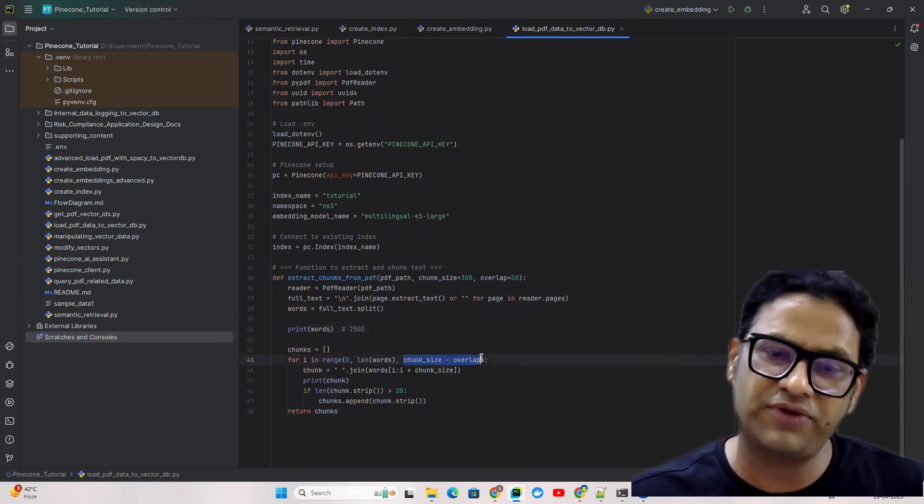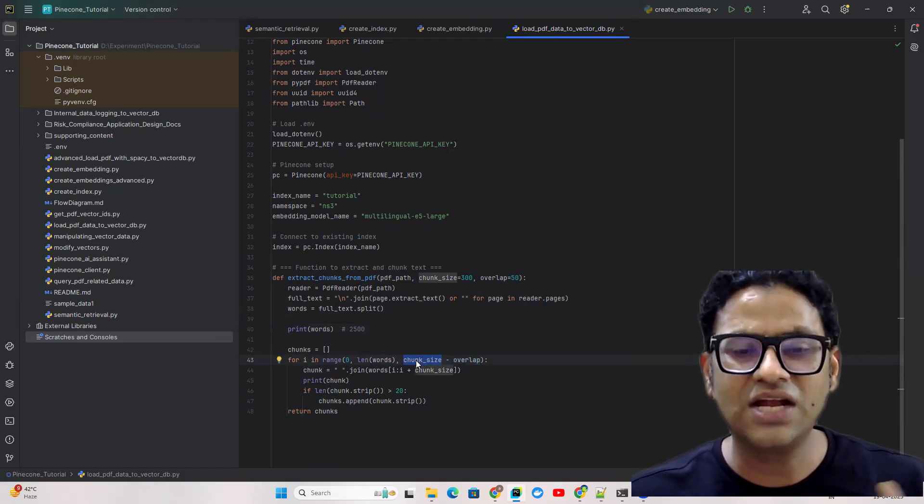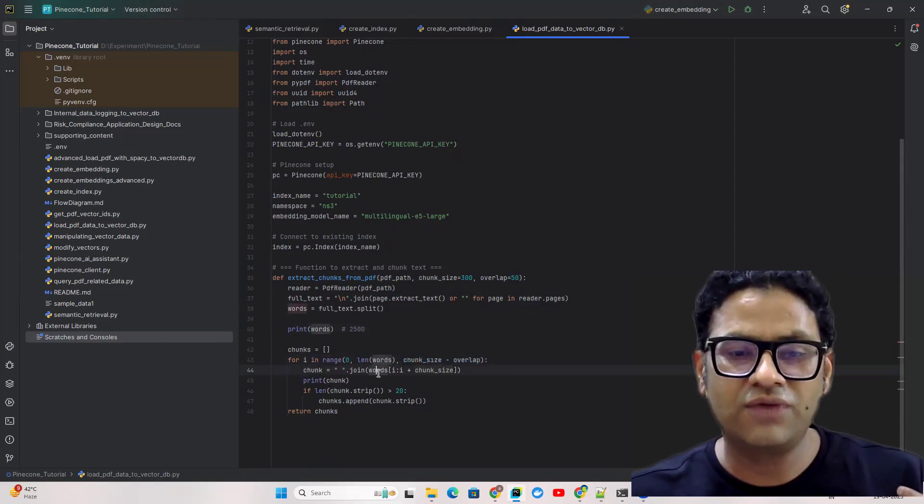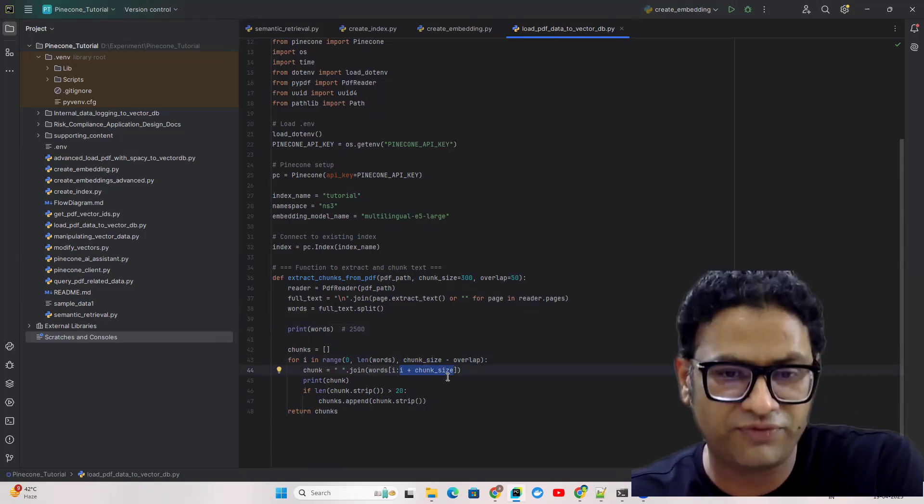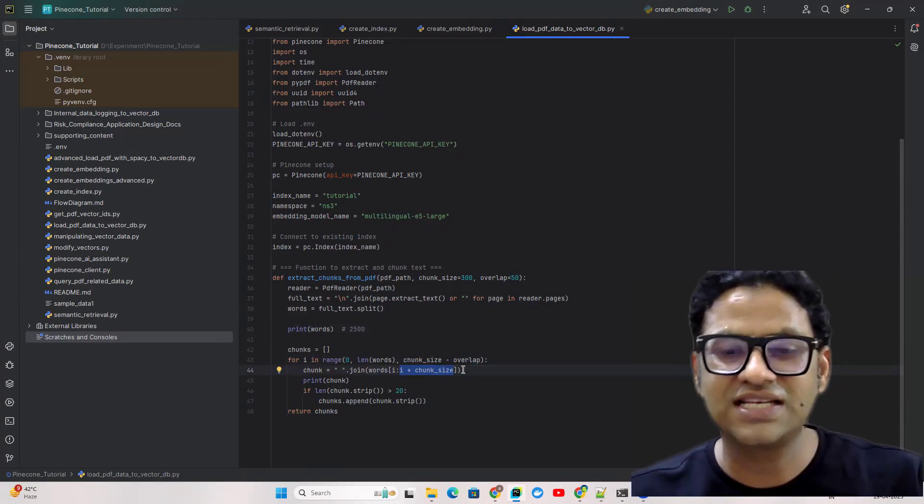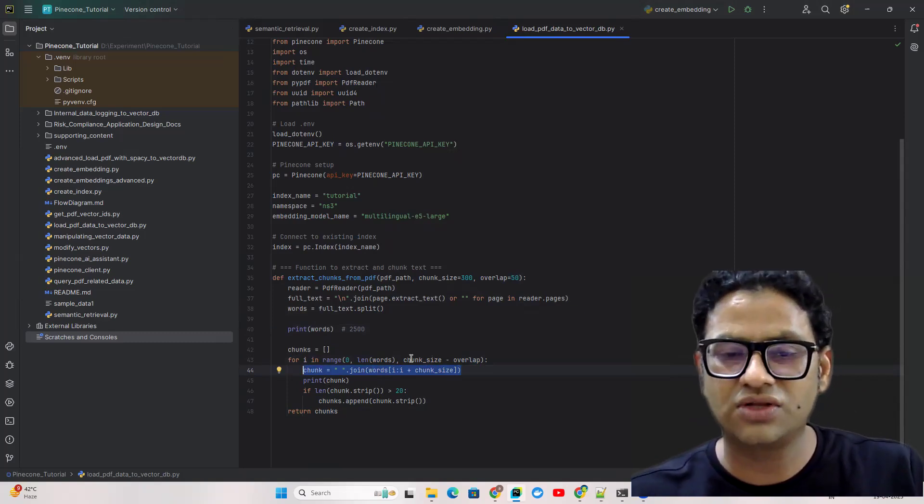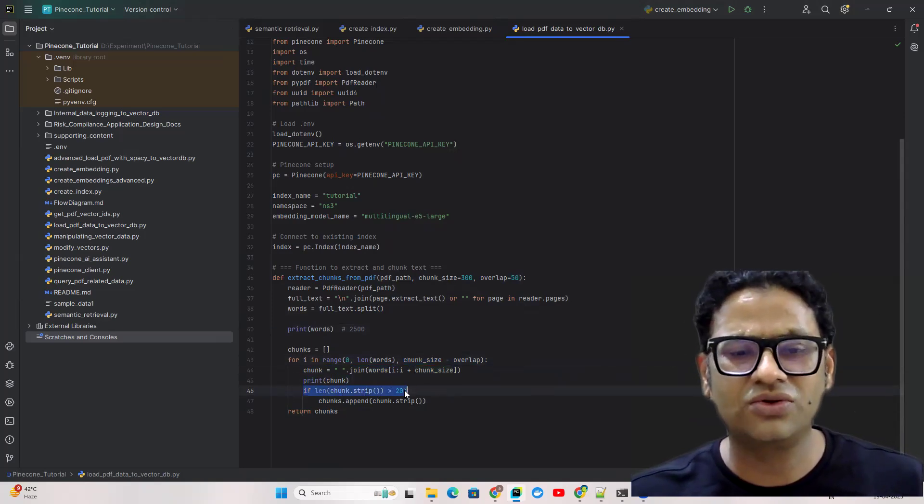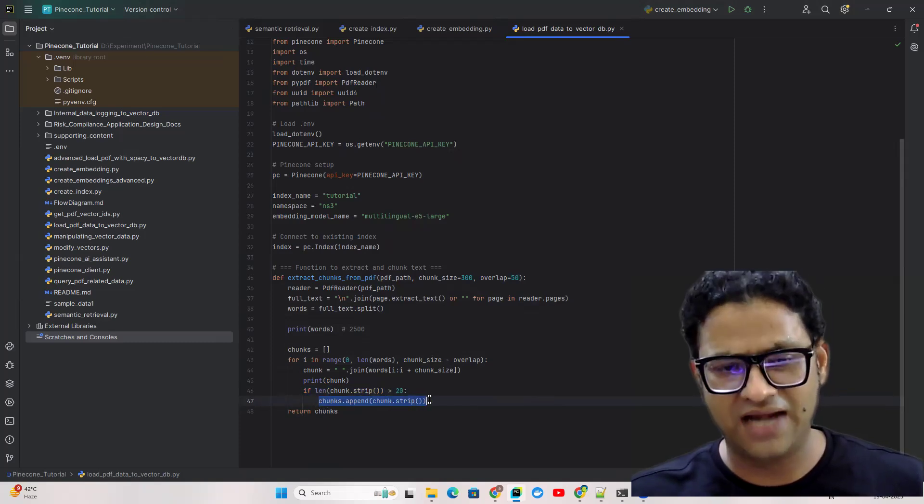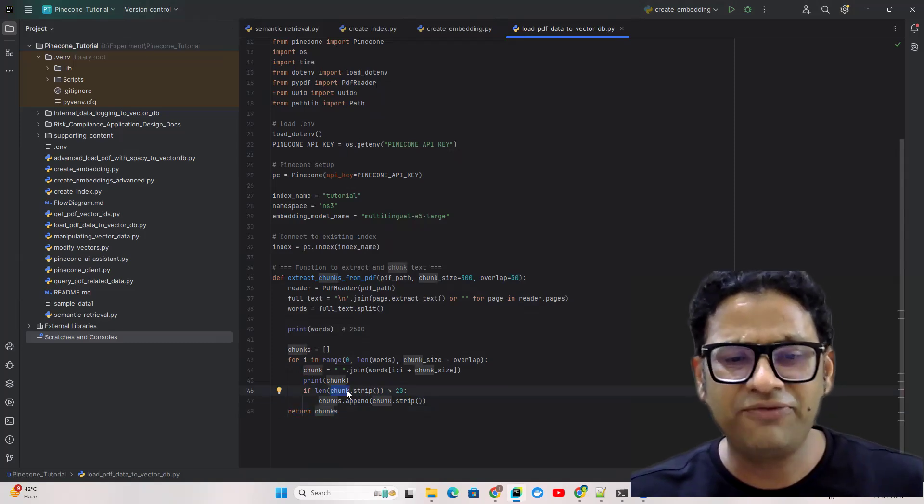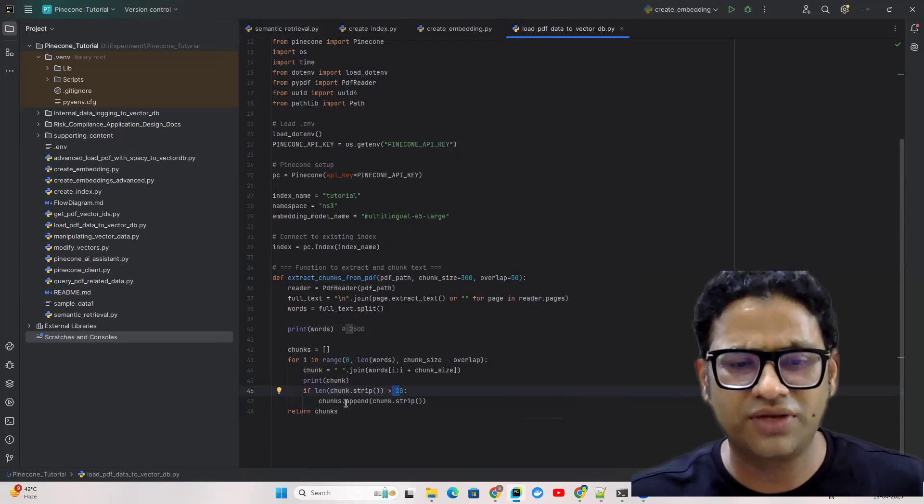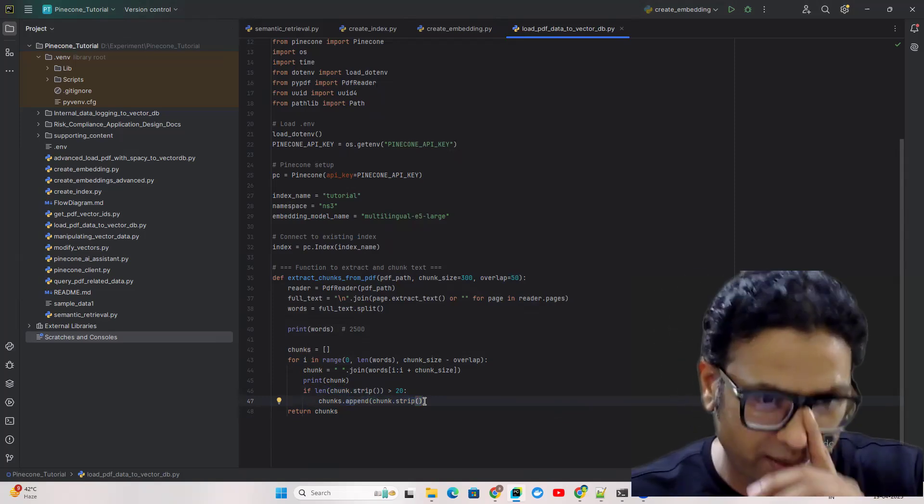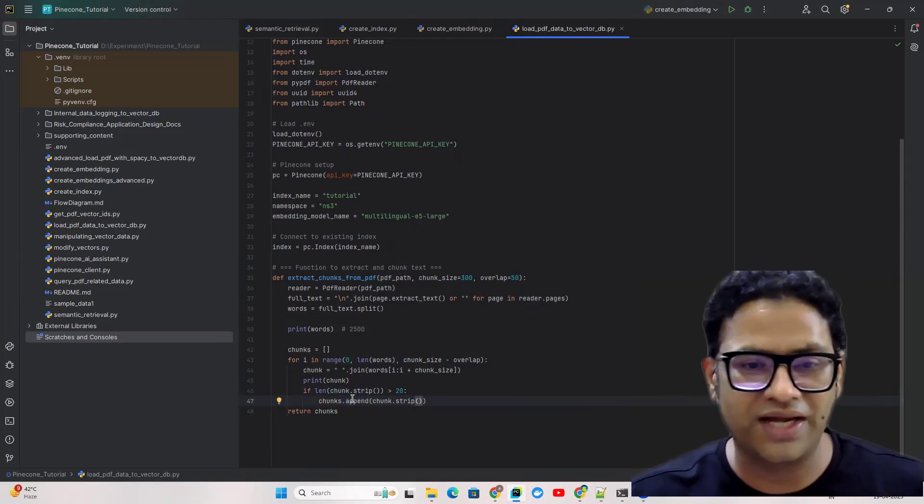Then the next chunk will be from 250 to 500, then 250 plus 300 which is 550. This is just standard Python code where you're extracting the number of words based on the value. Then we have a chunk and we're checking if the chunk size is greater than 20, then only we're going to create a new chunk.